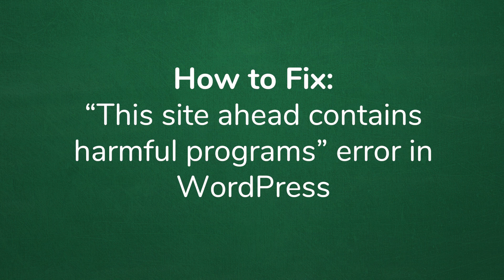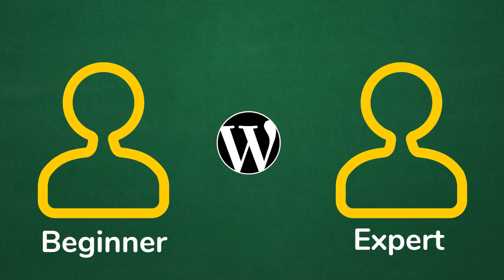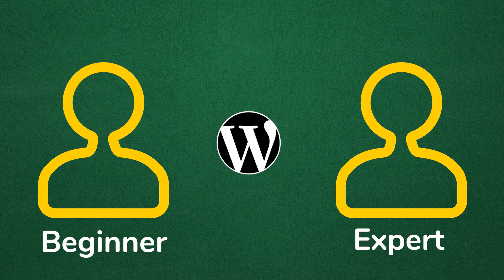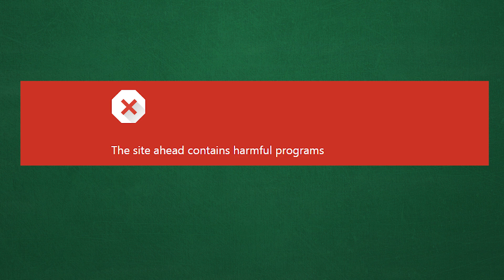Welcome to another MyThemeShop video screencast. In this video I'll be sharing with you how to fix the 'this site ahead contains harmful programs' error in WordPress. It doesn't matter if you're a beginner or an expert at WordPress. Anytime you see an error like this letting you know that the website you're about to visit could contain harmful programs, it can be scary. It can be scarier when it's your own website, so we need to be able to fix this.